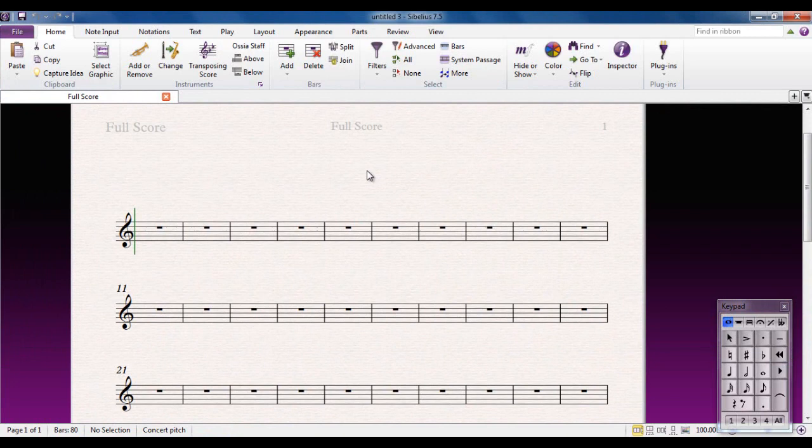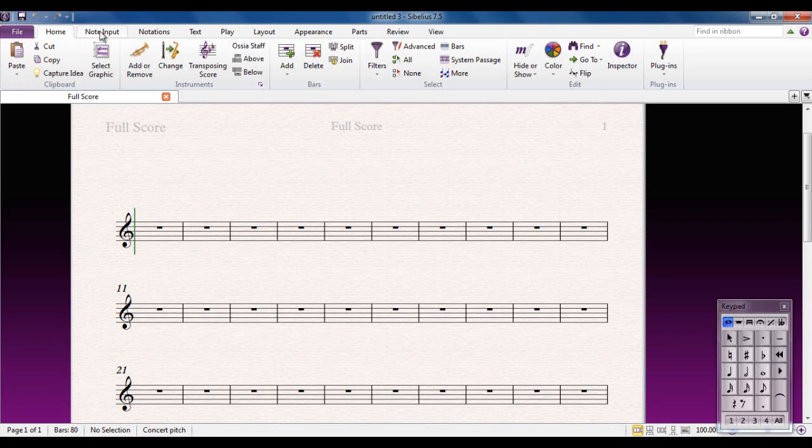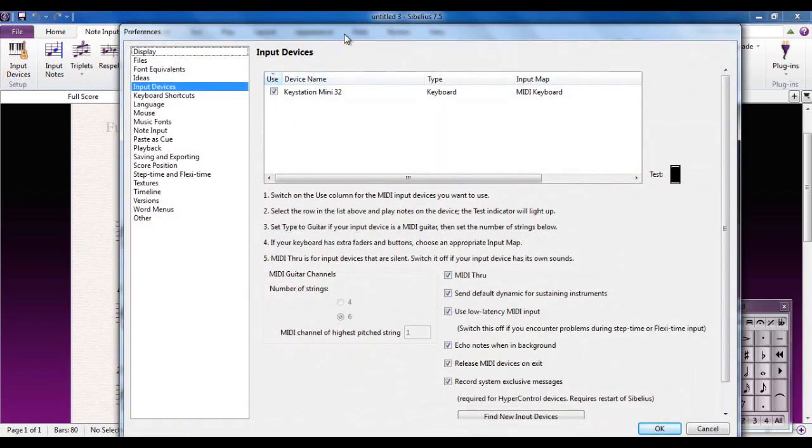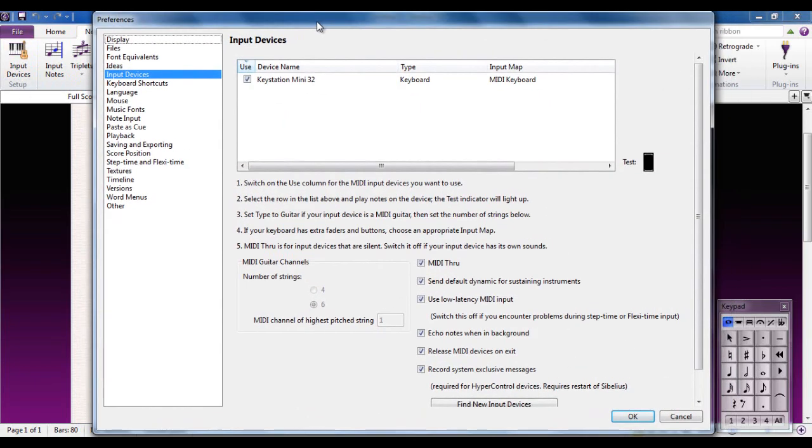First thing we have to do is make sure that the keyboard and the computer are communicating effectively. We do that by going to the Note Input tab, and right over on the left-hand side there's Input Devices. Click on there and it will open up the Input Devices dialog box.